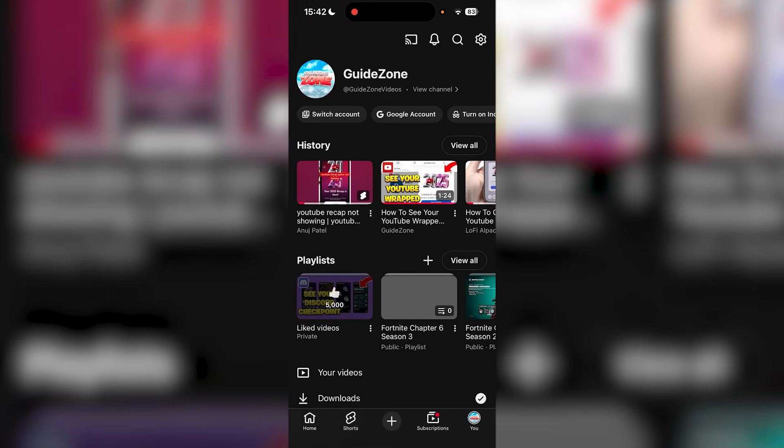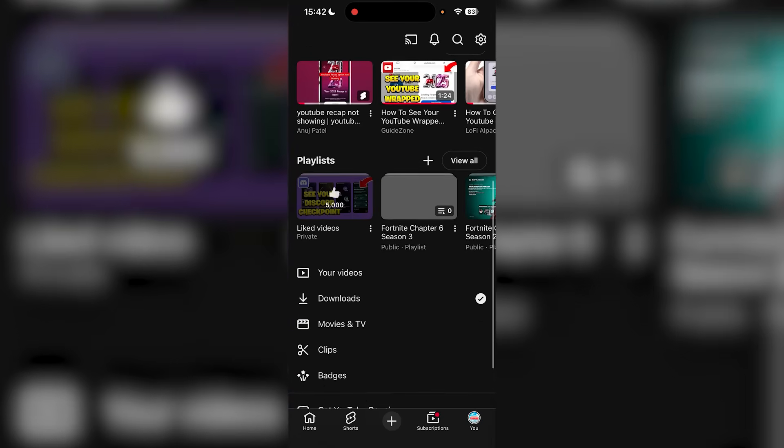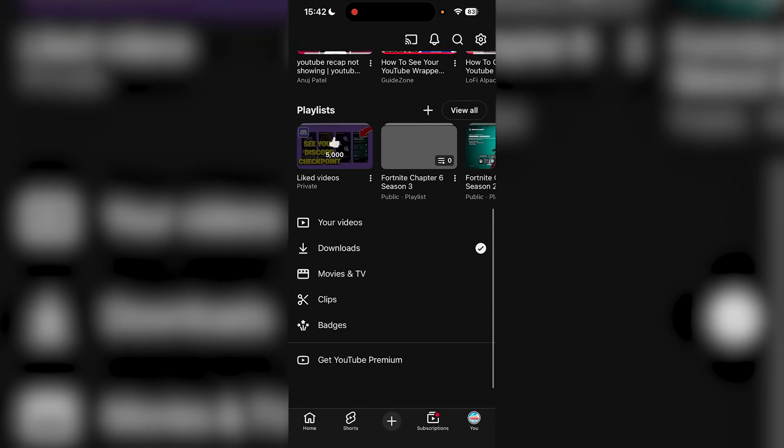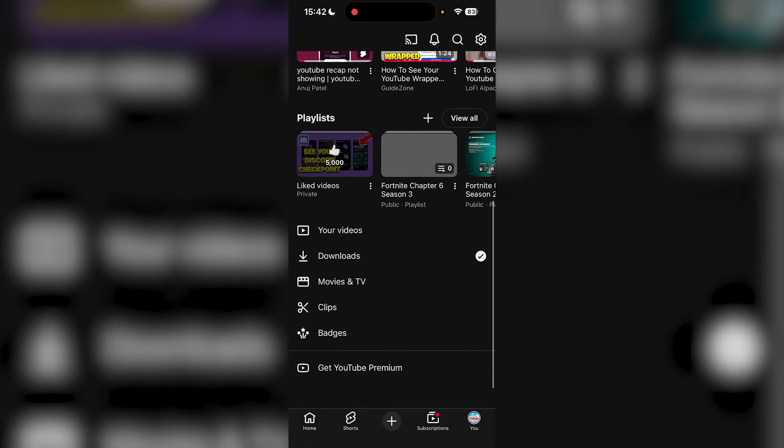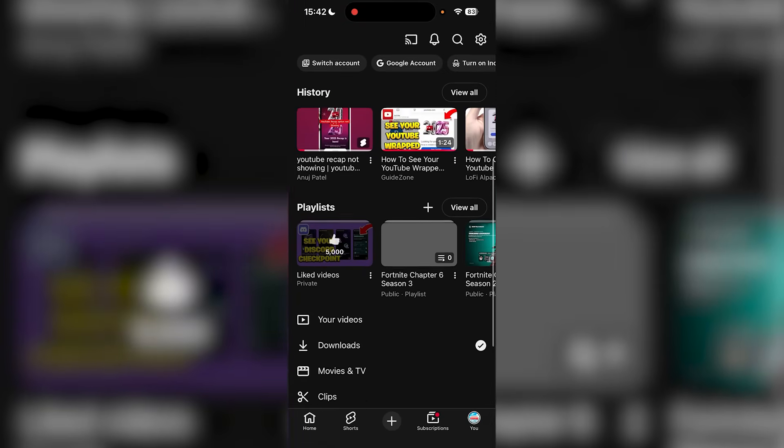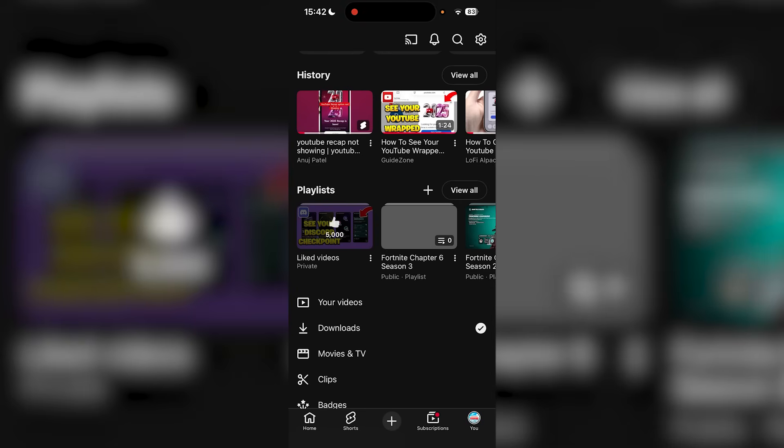I'm going to show you exactly how to fix this. If your YouTube Recap 2025 is not showing up and you've scrolled down and it's not here, so you can see all the videos you've watched and all the data throughout 2025, you're going to exit YouTube.